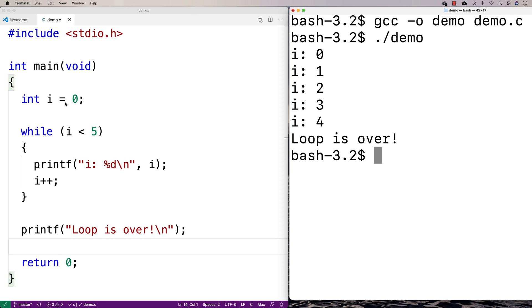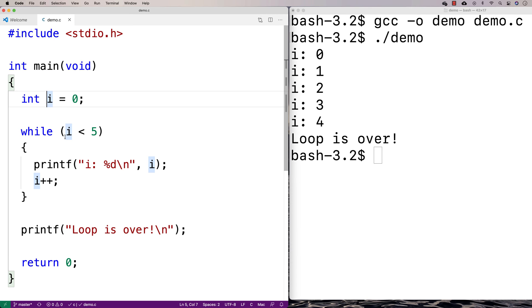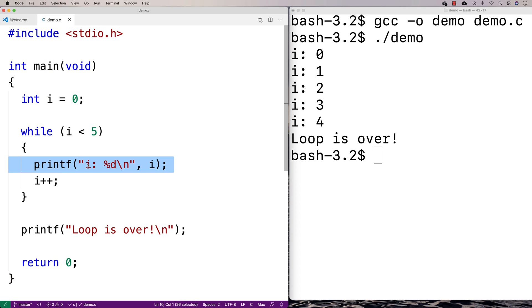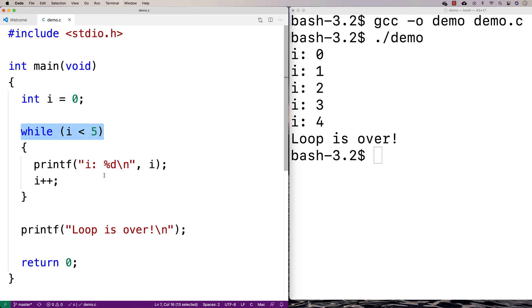This actually makes sense if you look at what we've got here because we start off with i being 0, we check if i is less than 5. It is because 0 is less than 5. We print out that i is 0. Then we increment i by 1, so we have that i is 1 now. And the next time we'd go up here and we'd check, is 1 less than 5? Yes, it is.